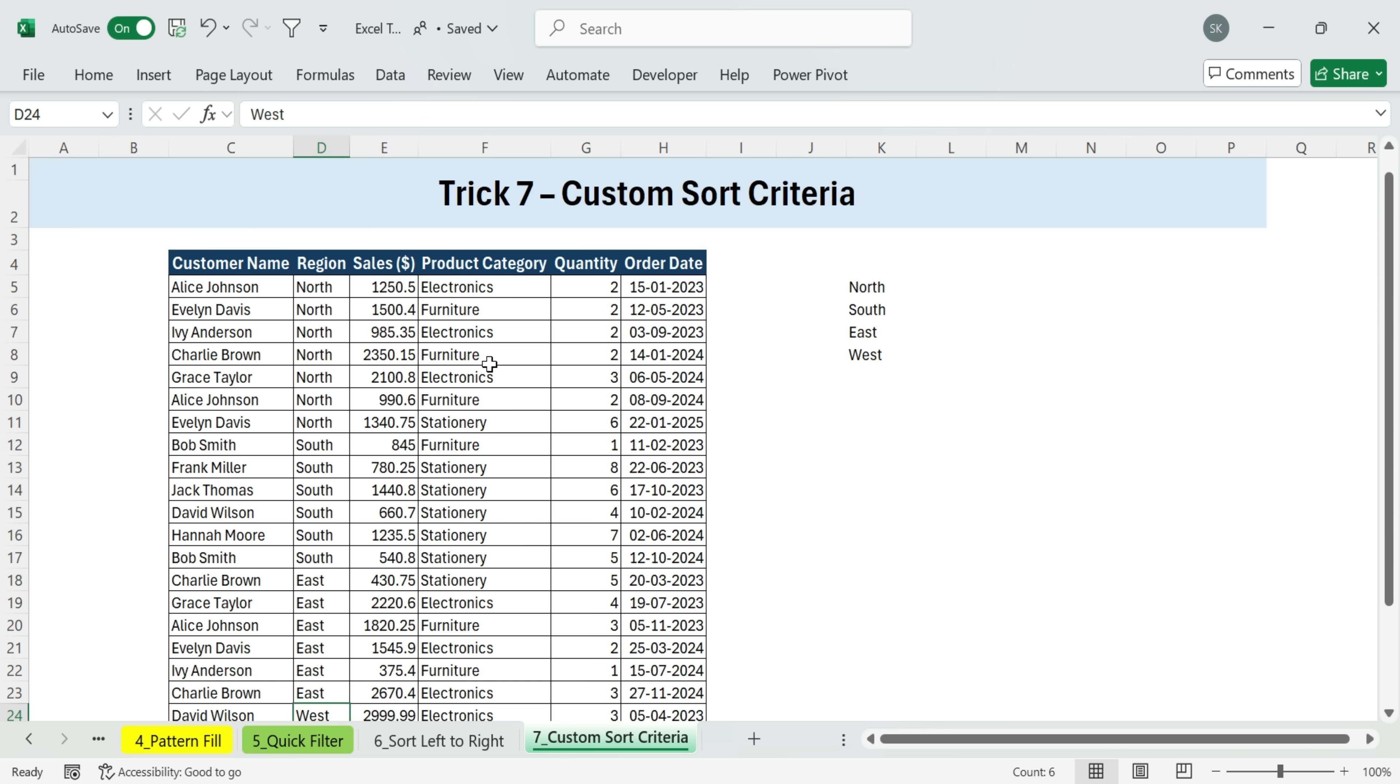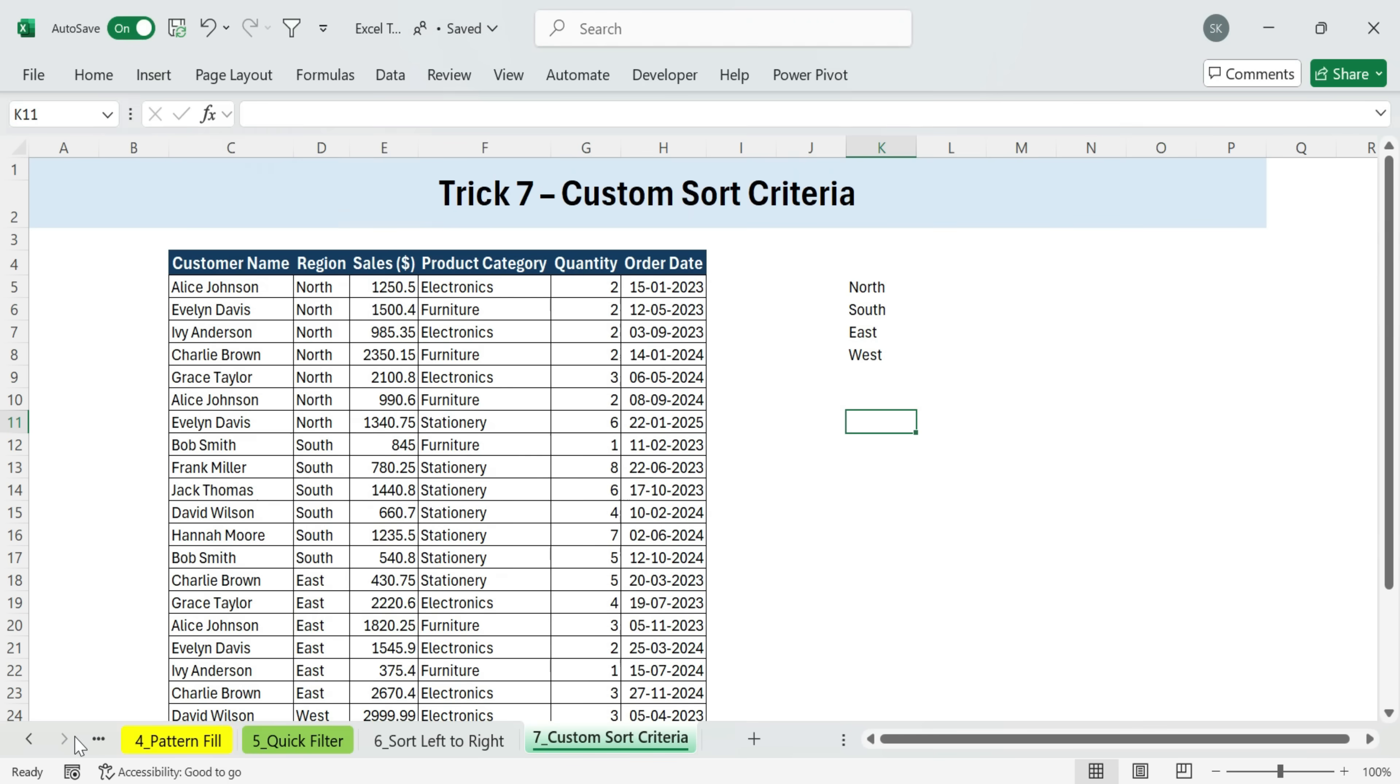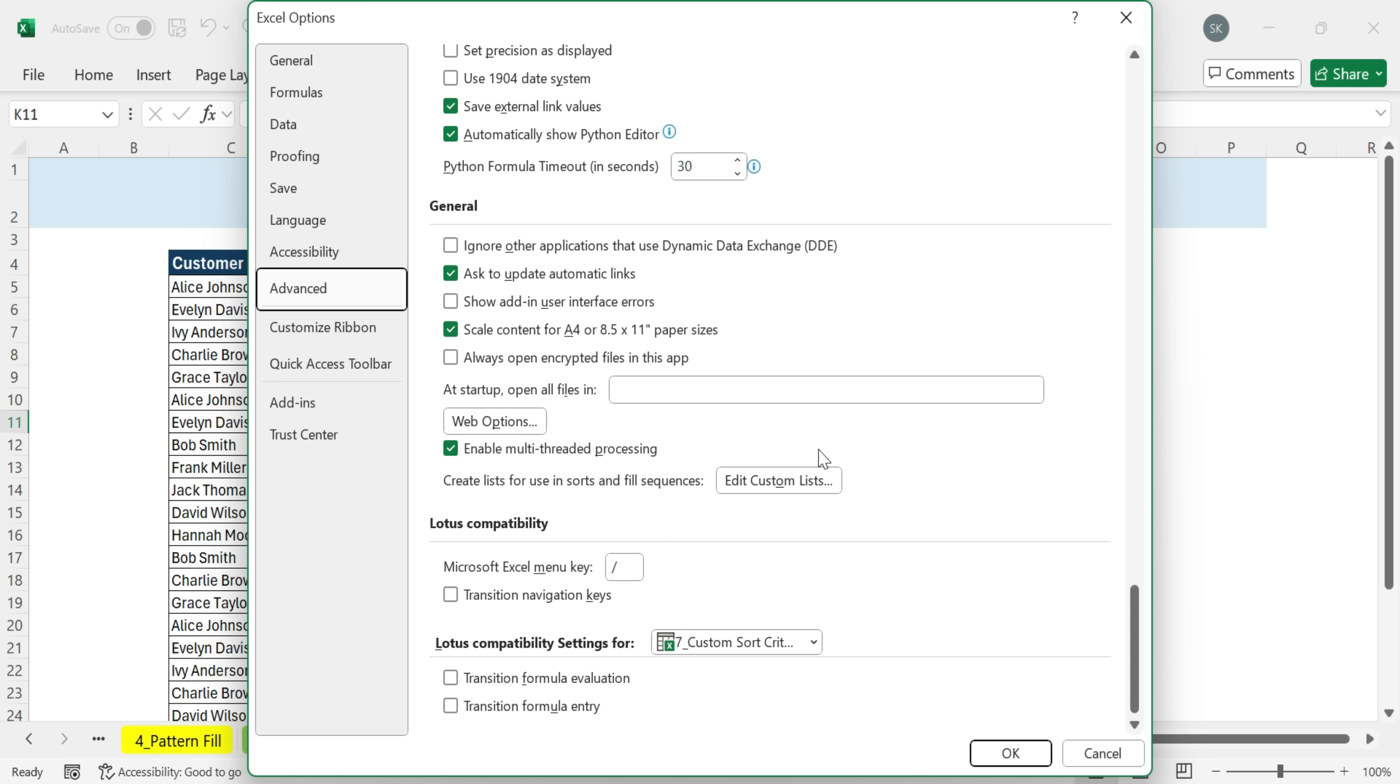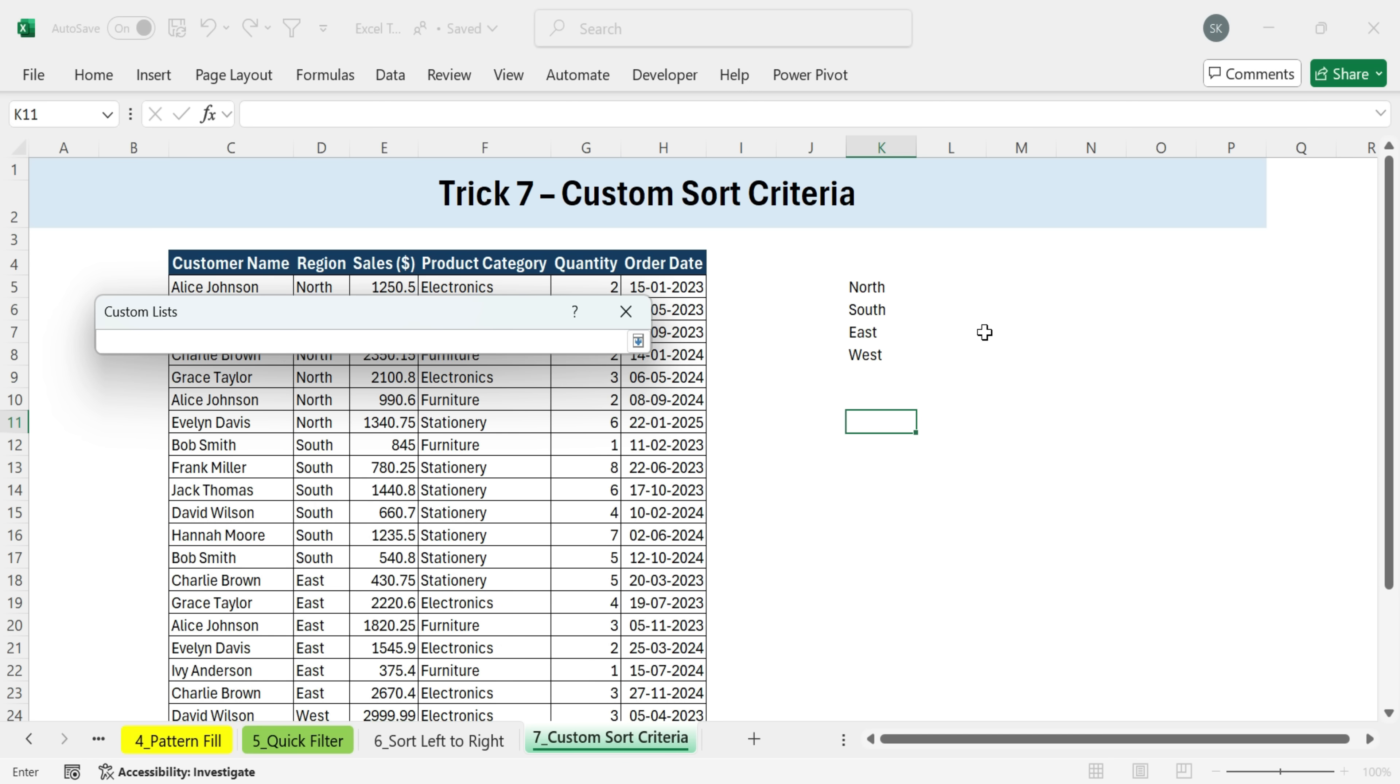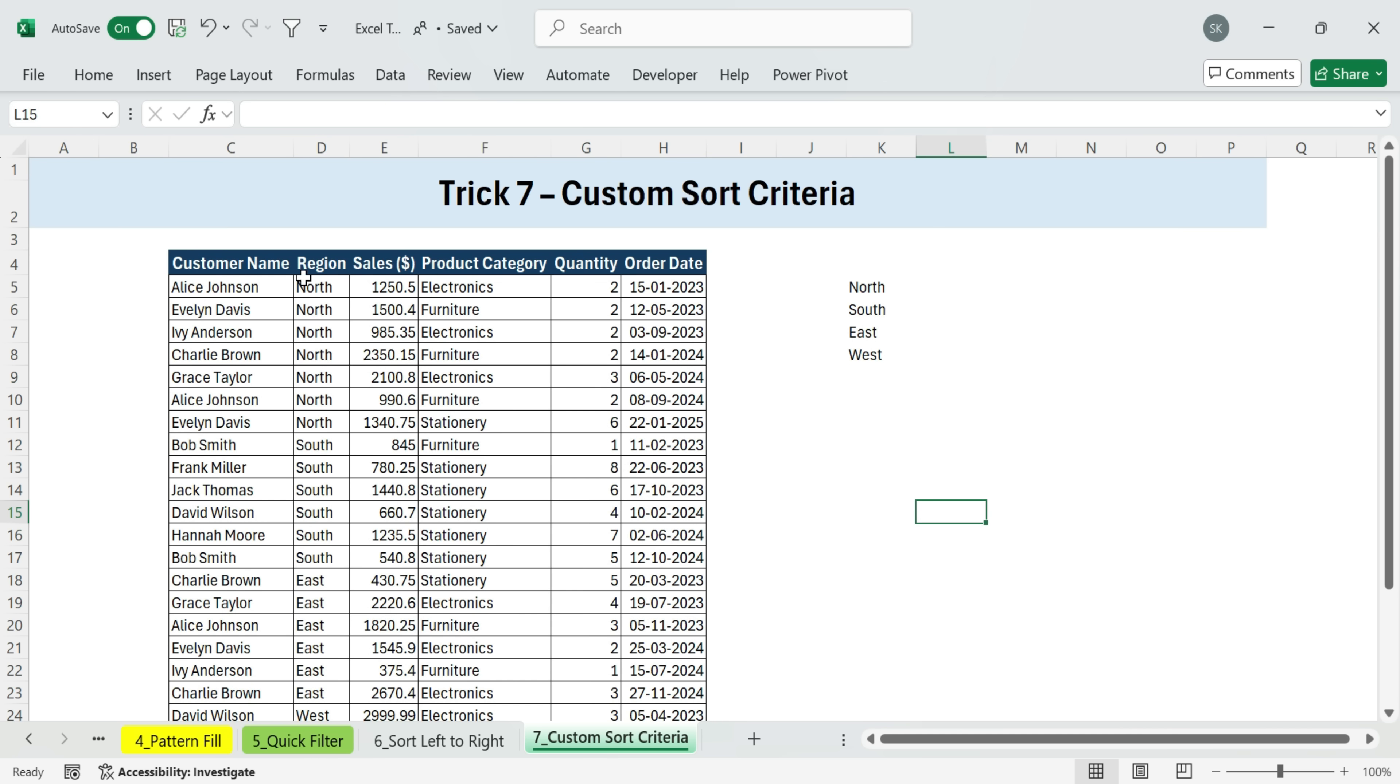You can also import a custom list directly from cells in your worksheet. Here's how. Go to the file tab, options, advanced. Scroll to the general section and click edit custom lists. In this dialog, you'll now see an option to import. Just select the range in your sheet that has your list, then click import, and it will be added to your custom lists. So, whether it's regions, departments, or priority levels, you can sort your data in exactly the order you want, not just alphabetically.